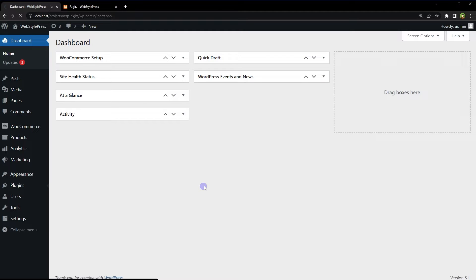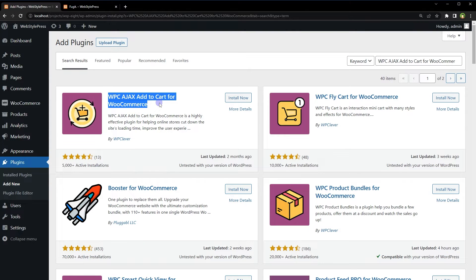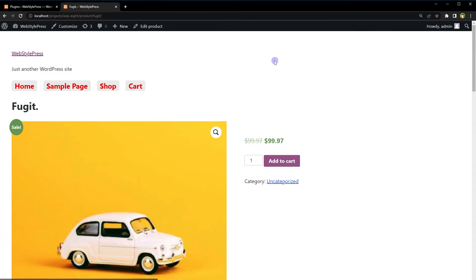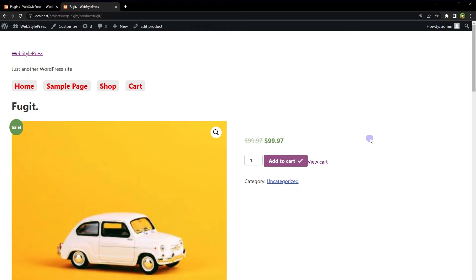Go to Plugins, click Add New, and search for 'WPC AJAX Add to Cart for WooCommerce', or just search 'AJAX add to cart for WooCommerce'. Install and activate the plugin — there are other such plugins as well. Once activated, reload the page and click Add to Cart. The product is now being added to cart via AJAX with no more page reload.